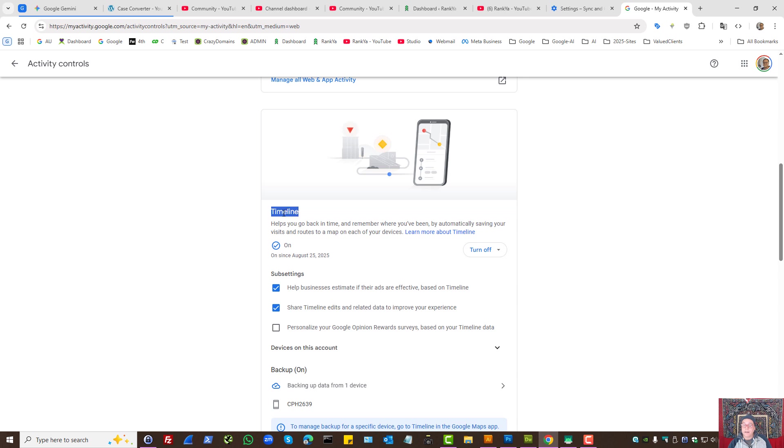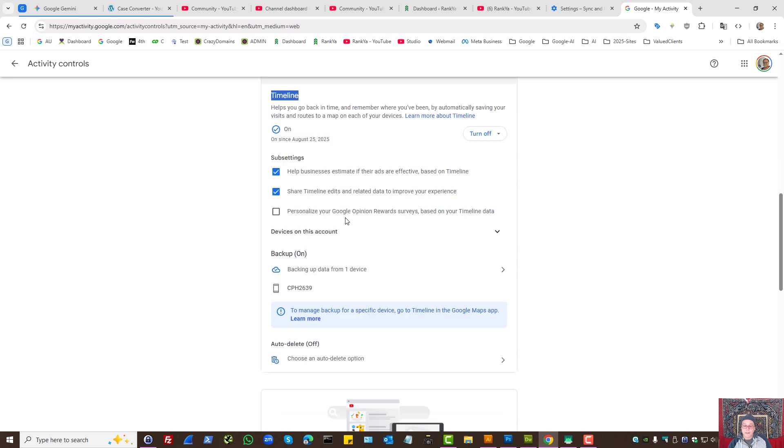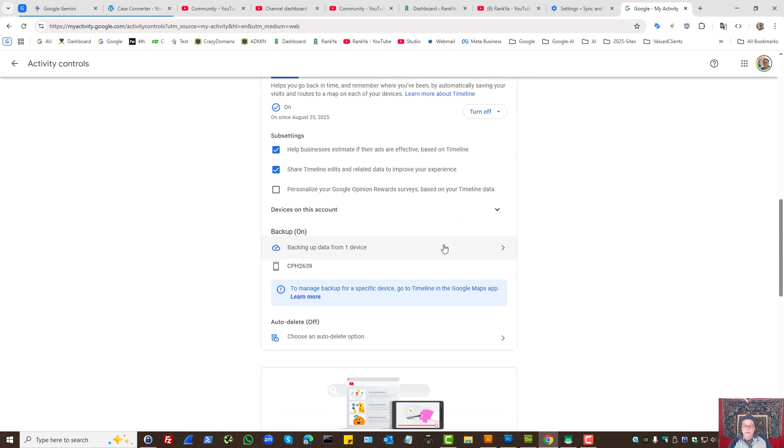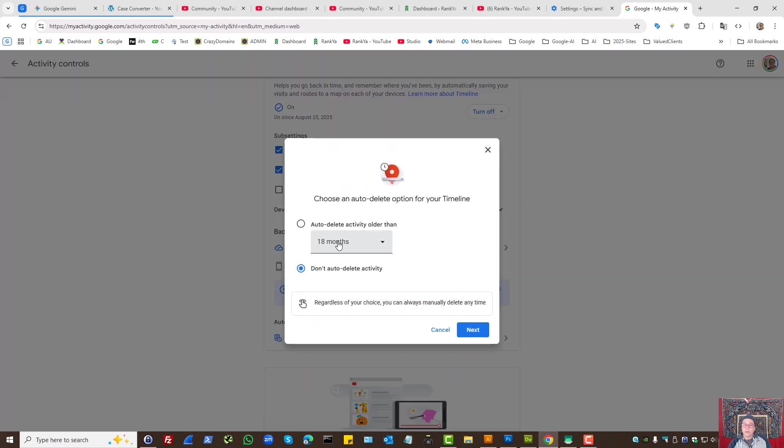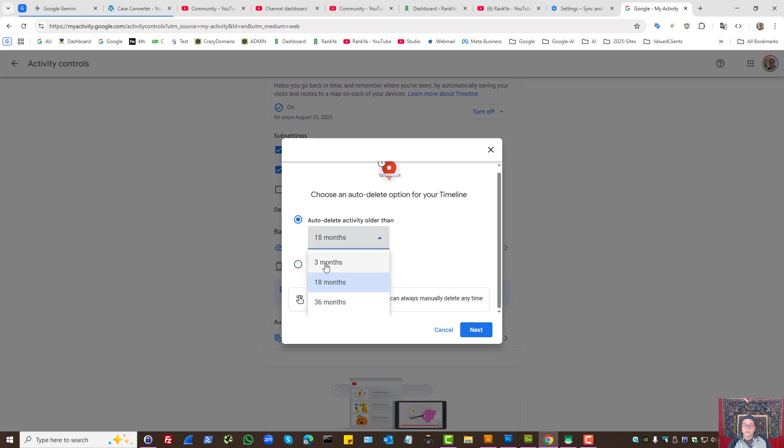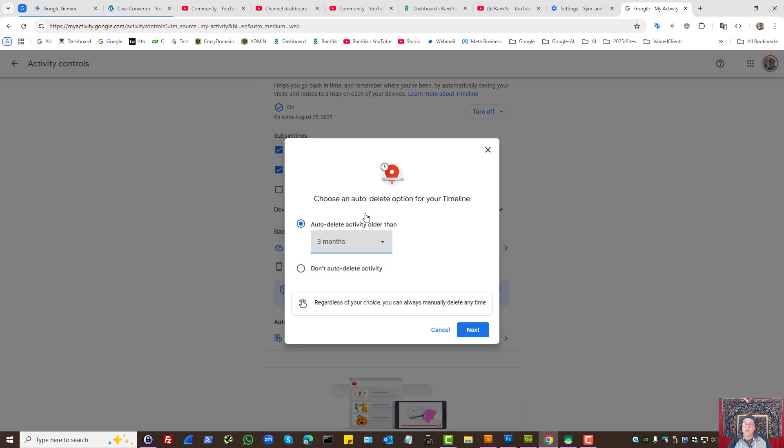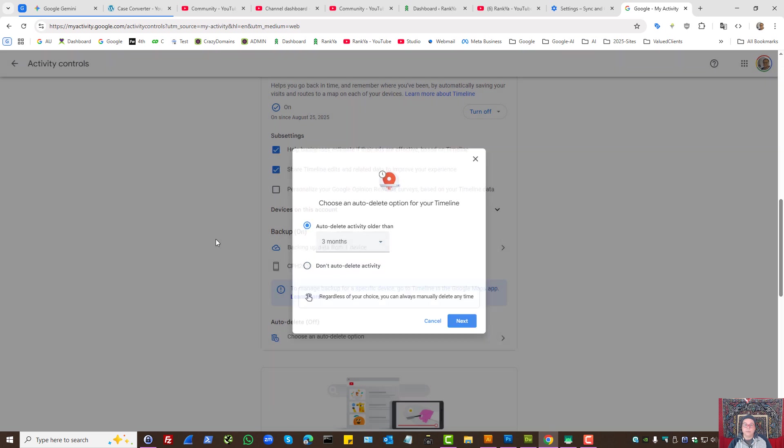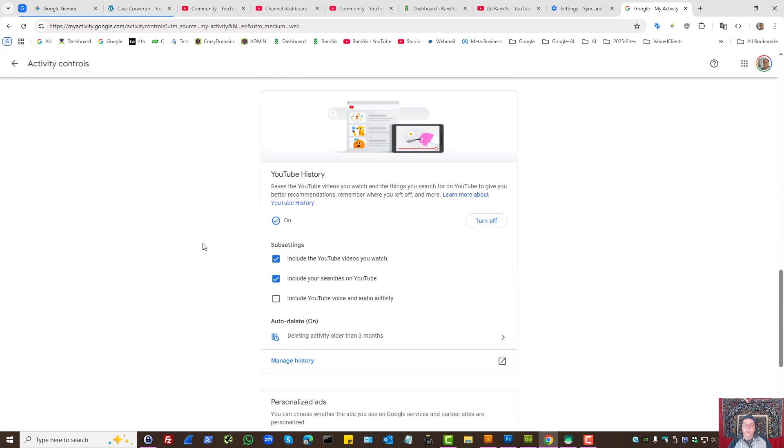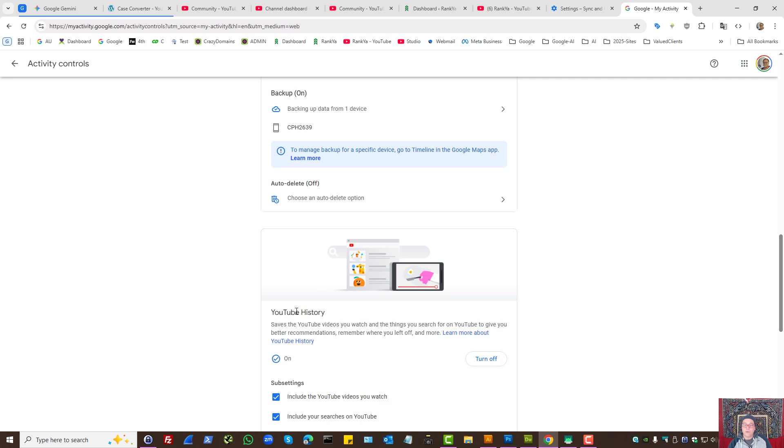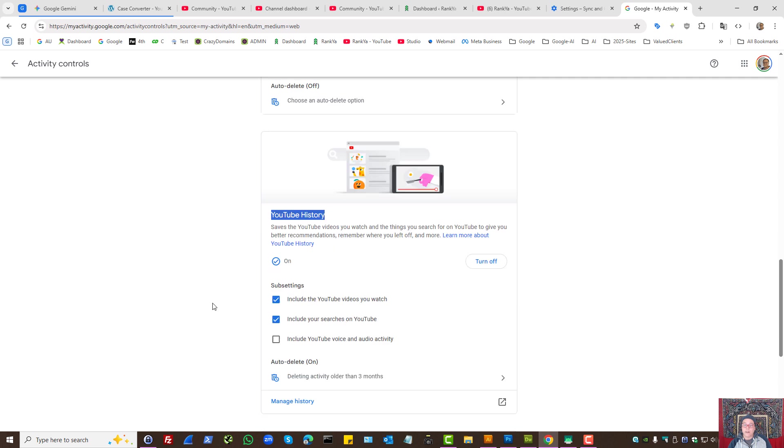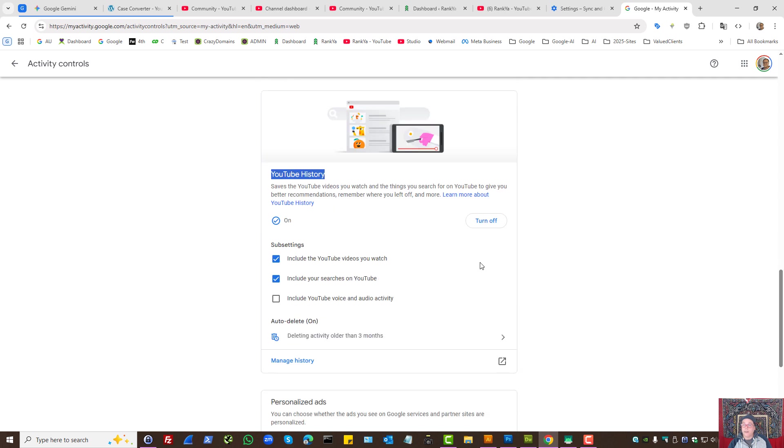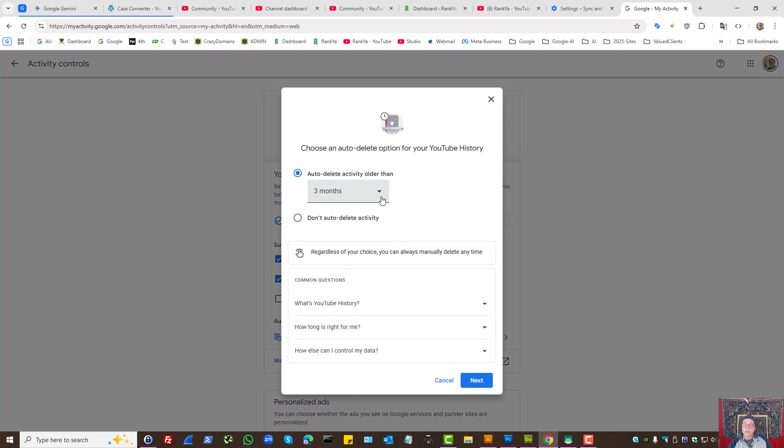As you can see, there are different settings here. Let's imagine you're using Google Maps—if that's the case, you can auto-delete that as well. Also, we have YouTube history here. If you're using YouTube, then you can turn auto-deletion for YouTube as well.